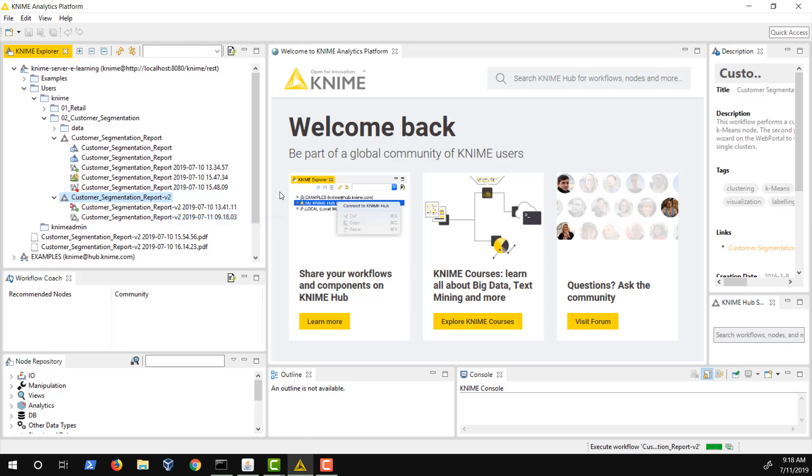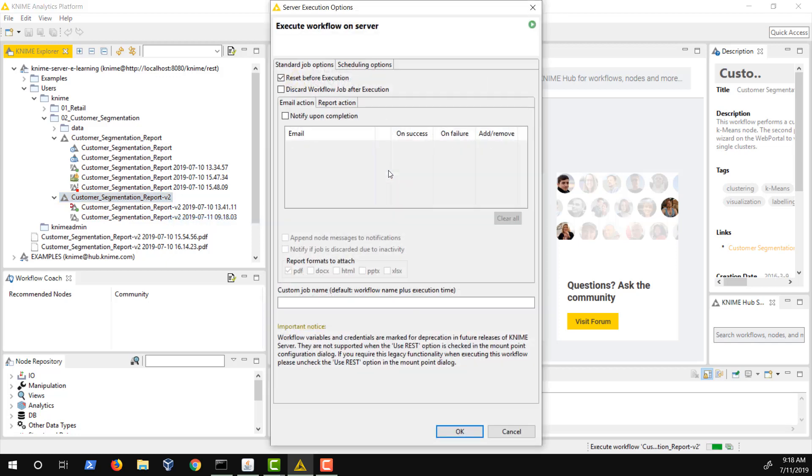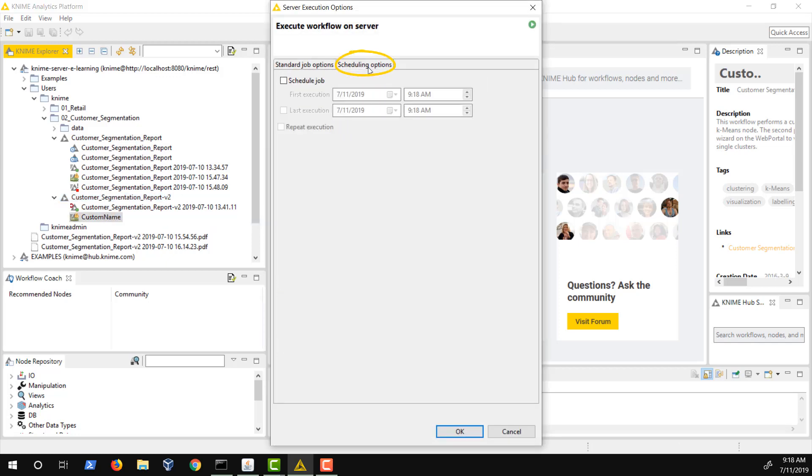Another option is to schedule a job to be executed at a later time or on a regular basis. We'll now show you how to set this up in the next tab, Scheduling Options. Here you can see the options for setting the date and time of the execution. When executing the workflow just once, keep Schedule Job selected and choose the date and time you want the workflow to run.